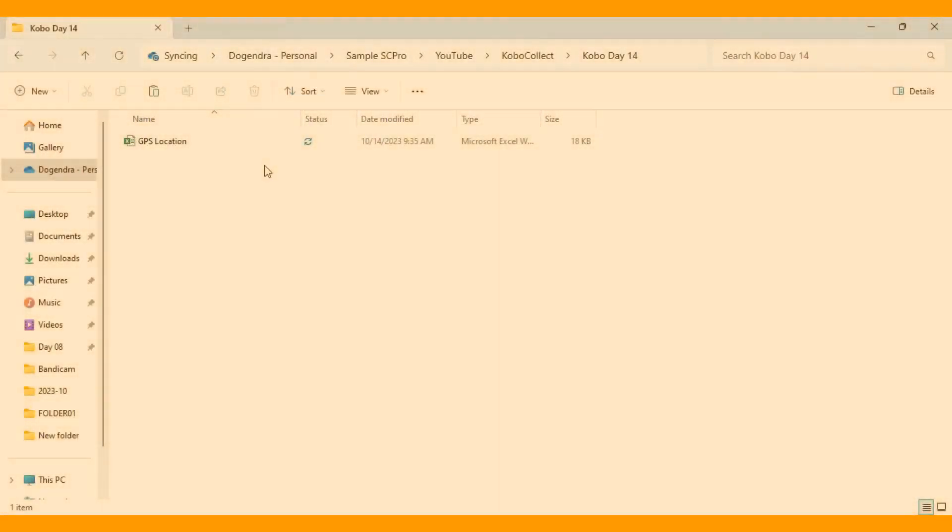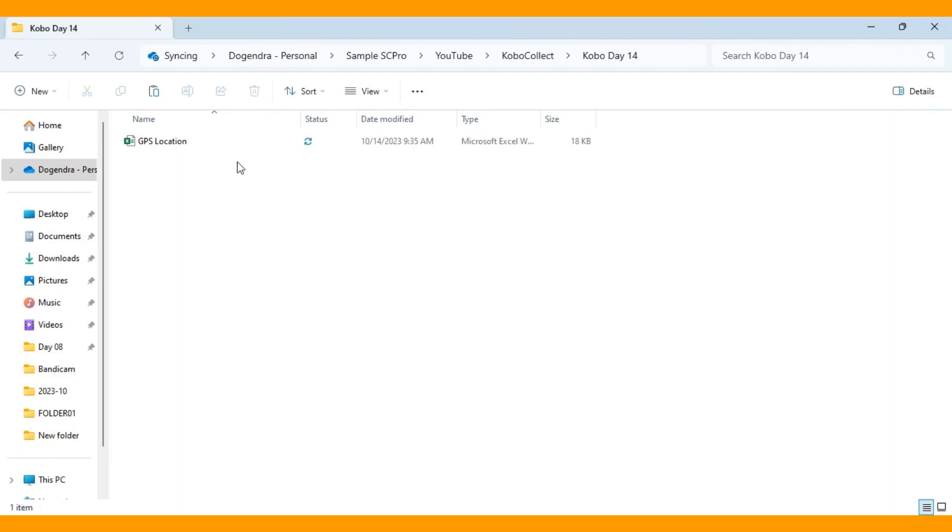Hello everybody, welcome to QuantShare Nepal YouTube channel again. Today I am going to show you how we can auto capture the GPS location by using Kobo Toolbox program. This is going to be day 14 for the Kobo Toolbox program that I am going to cover.